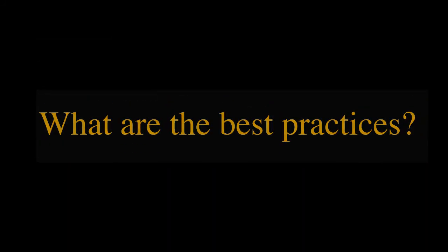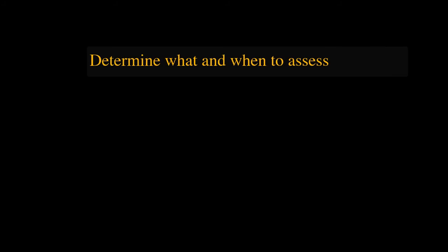What are the best practices? Decide what you want to assess. To assess students' understanding of a lecture, the last few minutes of class may be the best time. If you want to assess students' understanding of a pre-assignment, use the first few minutes of the class.